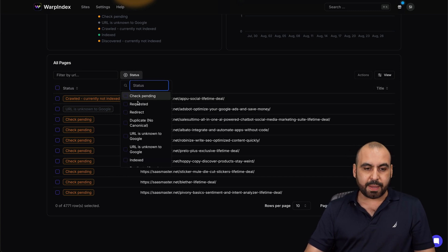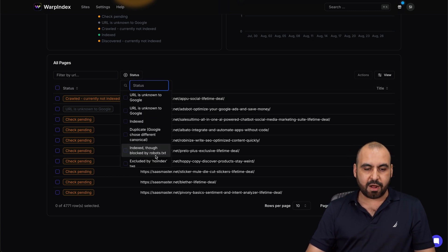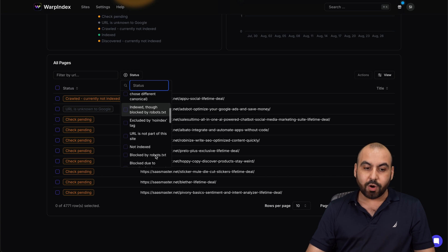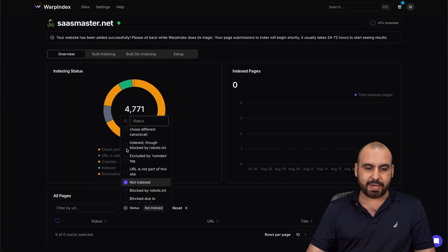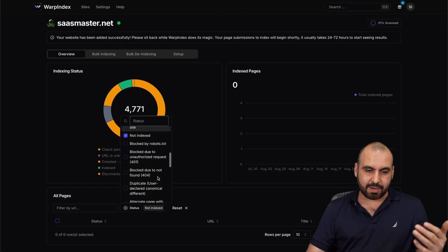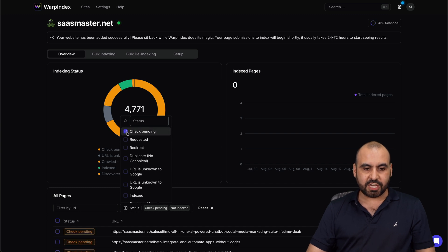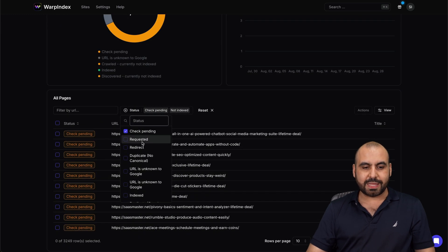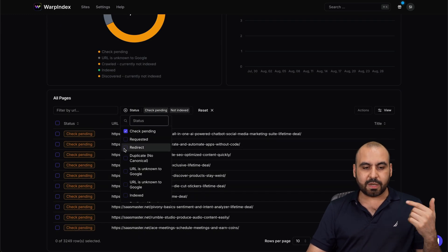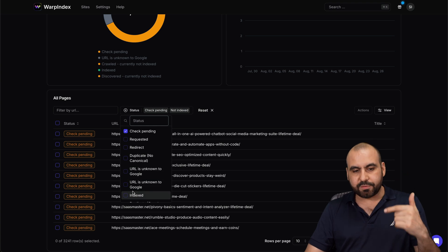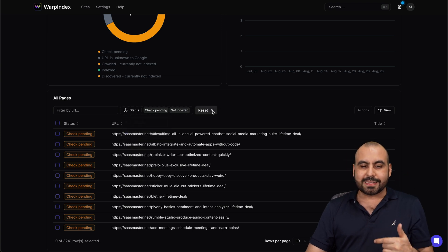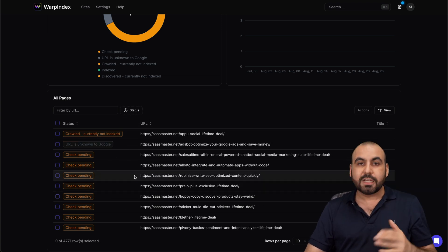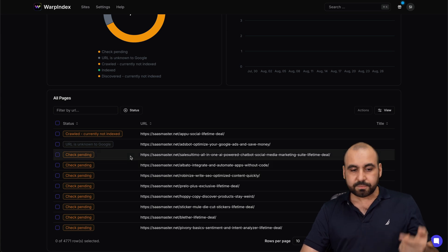So for example, if I want to find links that are not indexed or indexed, I can do so. For example, not indexed right now, there's not any right now for this case. Check pending, here's pending ones that haven't been checked, the requested, the redirects, et cetera. And there's a really nice filter here that's going to help you obviously filter this so you can know what you're going to do with these links.